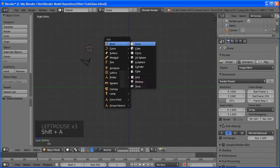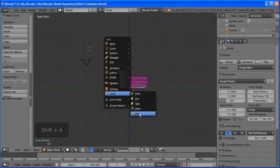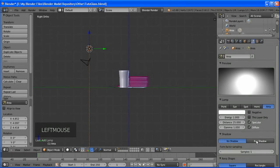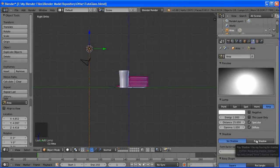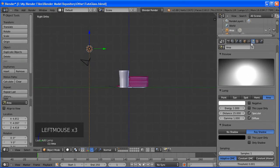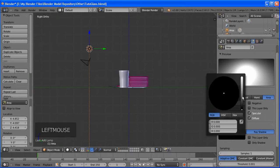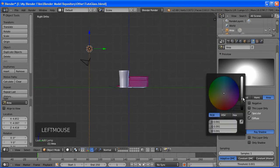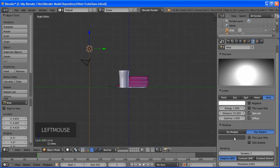Let's rename the spoon material to 'metal'. That makes sense. I'm just rotating my spoon to a better position.